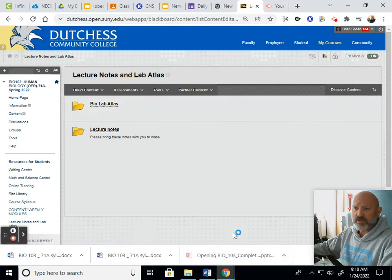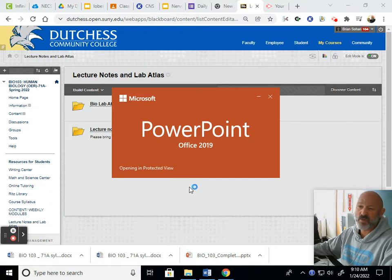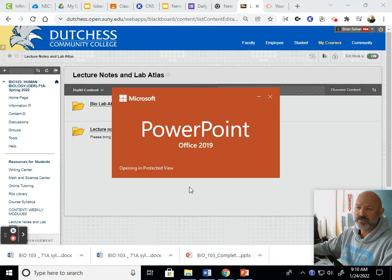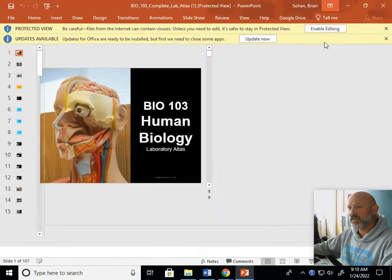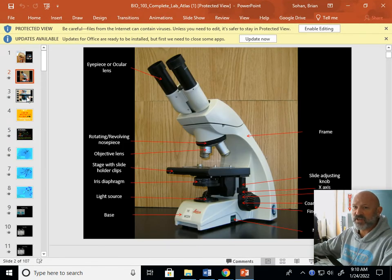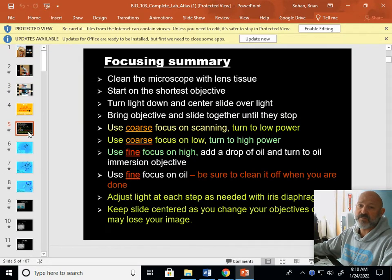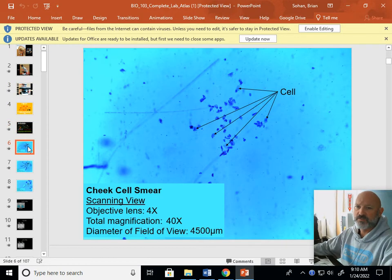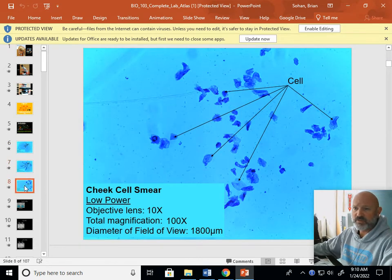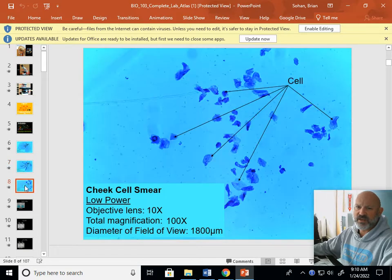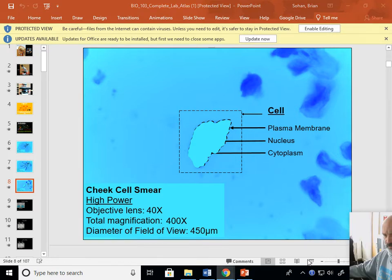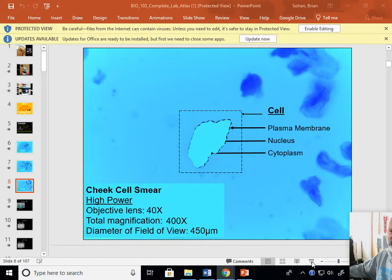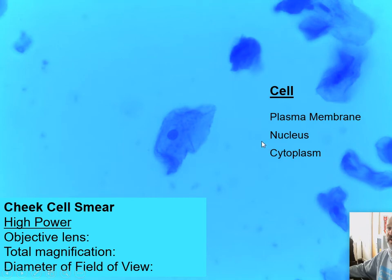Another thing we have in here is this Lab Atlas. When we open up the Lab Atlas, it's a big PowerPoint file, it's pretty large, might take a while to download depending on your internet speed. When you open it up, it is a very valuable tool. It's a great study guide. It covers a lot of the material that we cover in lab. We have some microscopic observations and it is, when you hit this button down here, this projector, the slideshow button.